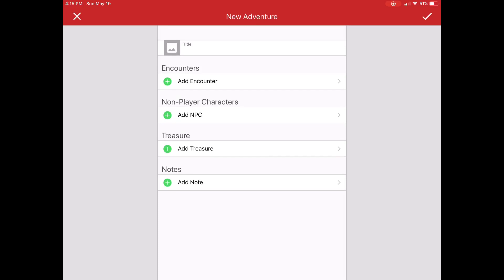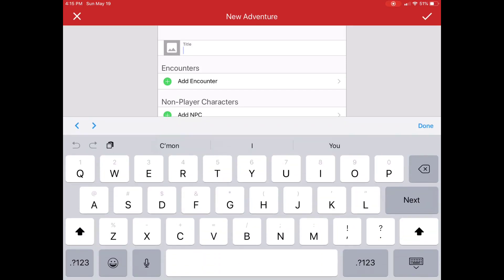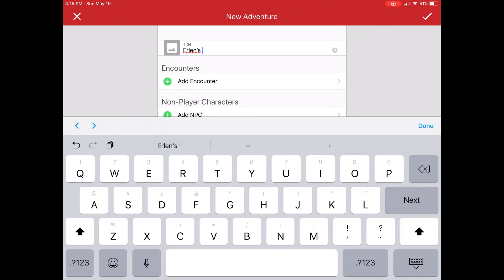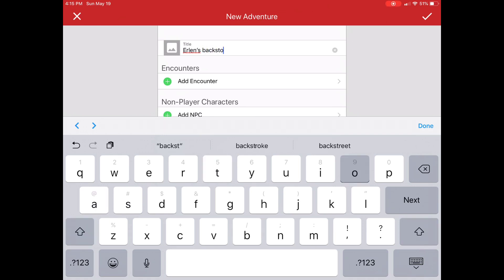The most common thing that you're going to want to do is maybe add some adventures. These could be backstory-related. So if I said, you know, Erlan's backstory, and I could have a number of adventures created for that.